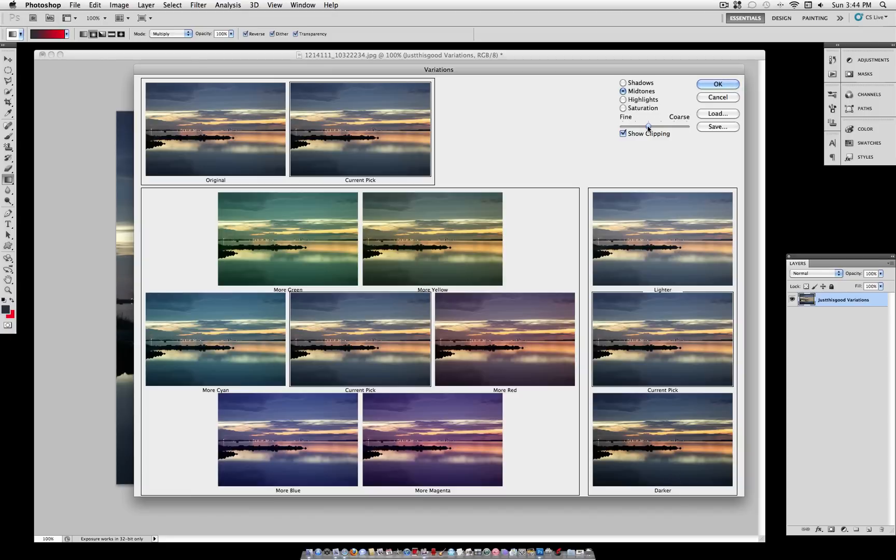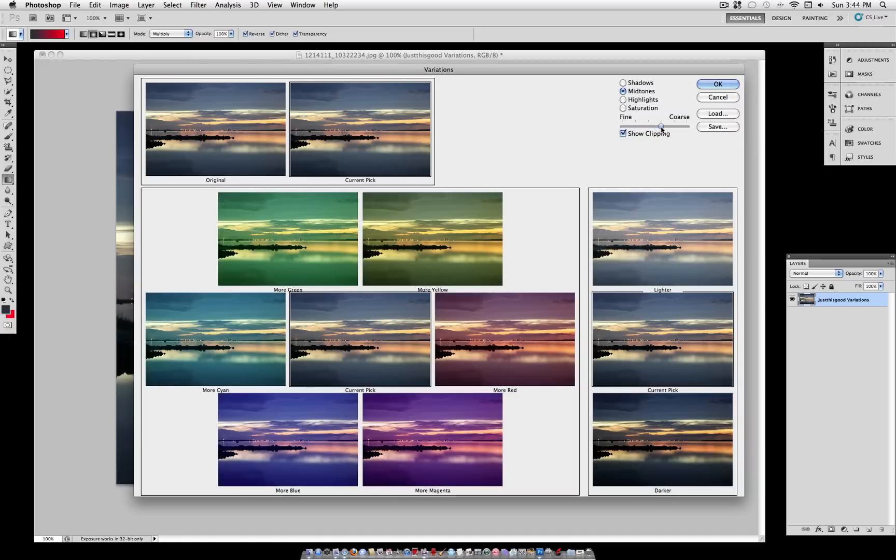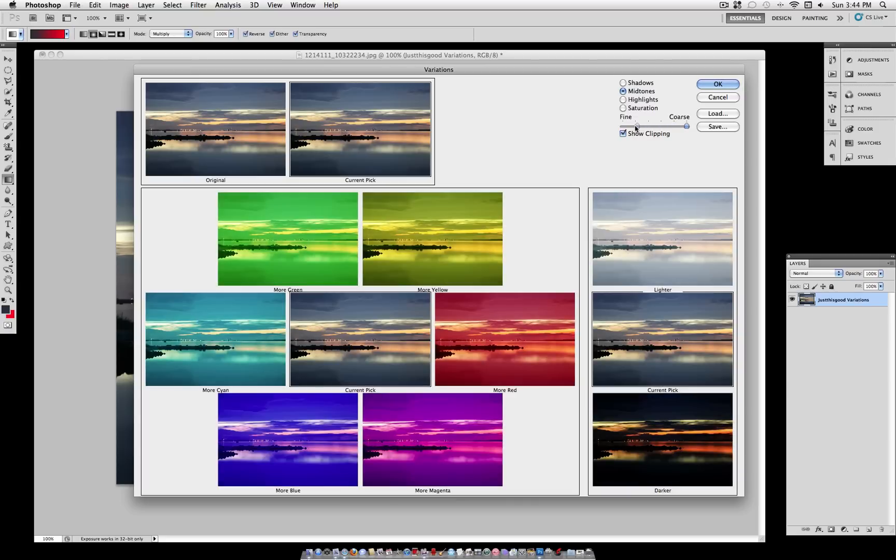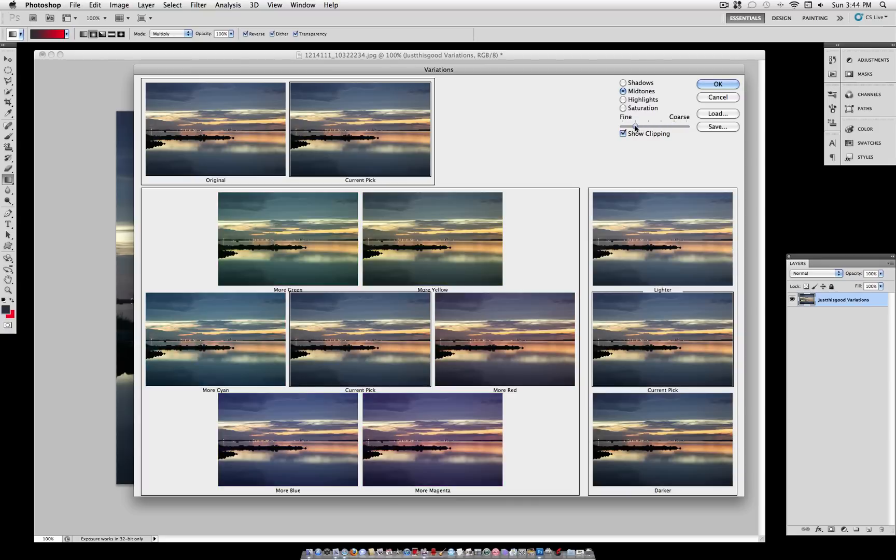We also have the Fine to Coarse Slider. The more fine you make the selection, the less it's going to allow the color to affect the mid-tones. And the more coarse it is, the more the color is going to affect the mid-tones. So we're going to leave it at the third notch.